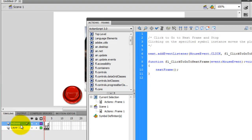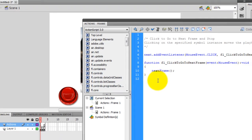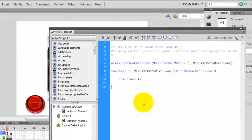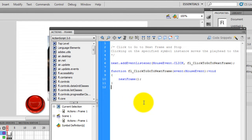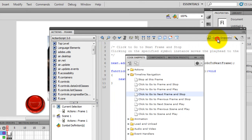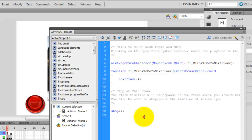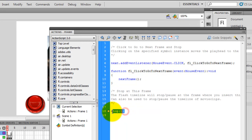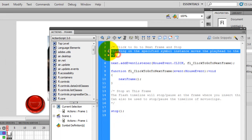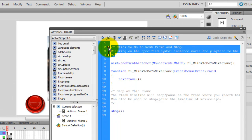Basically, this ActionScript says that whenever the button is pressed, it moves to the next frame and stops there. But if I run the movie now, it would loop from frame one to two to three and back to one. To stop that, I also need a stop function on this frame. So I choose 'Stop at This Frame' from Timeline Navigation and double-click it. Now we have the stop function as well. The comments don't play a major role — only the script matters.